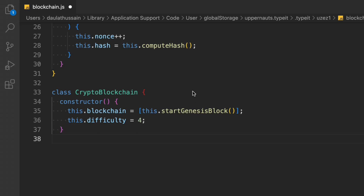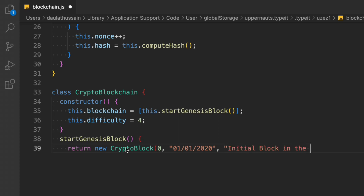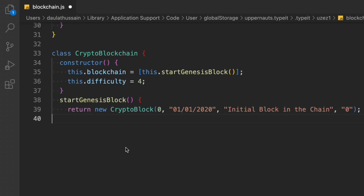The startGenesisBlock method creates the first block. As you know, on the blockchain the very first block is called the genesis block — it's the starting point. We return a new CryptoBlock passing the index, timestamp, data, and preceding hash. The first block will have a zero hash since there's no previous block. The next blocks will have data and get automatically updated.